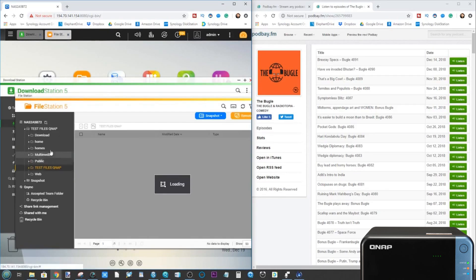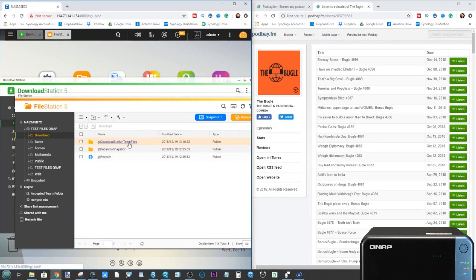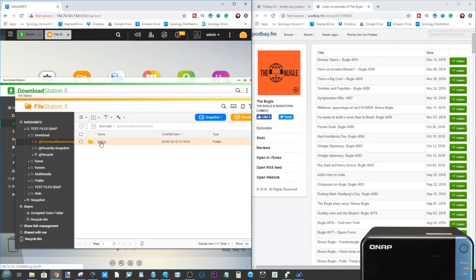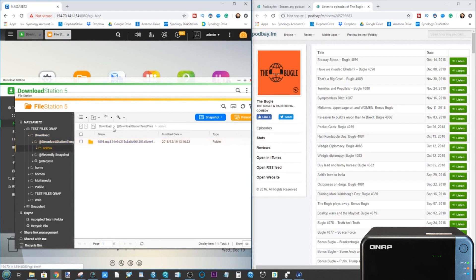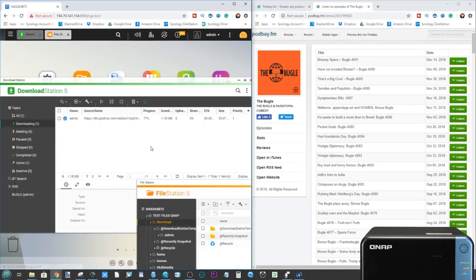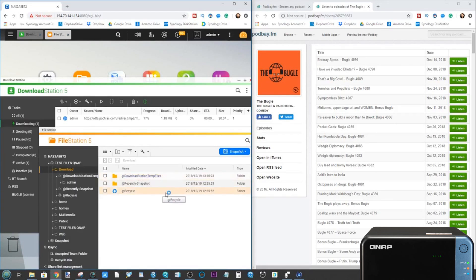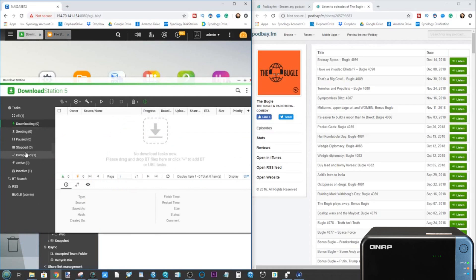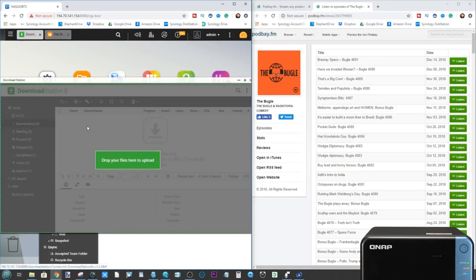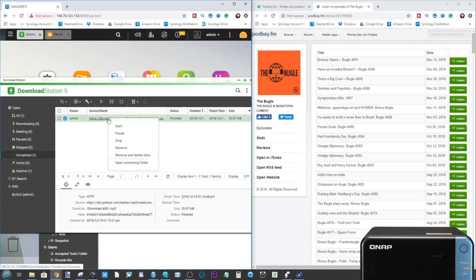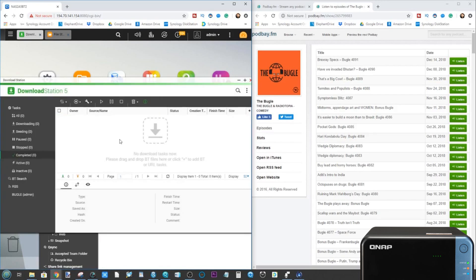It will be in our downloads folder. If we open the file manager in our download folder, there's our temporary file. The temporary file is being held in this folder and it will be moved over to the completed download folder once it's finished. The download is at 77% progress. This folder can be synchronized with your mobile device very easily if you want it to be automatic. Once a file is finished, you can just right click the item and remove it. Removing will remove it from the list but not from the NAS. If you want to remove the file too, click 'remove and delete data'.